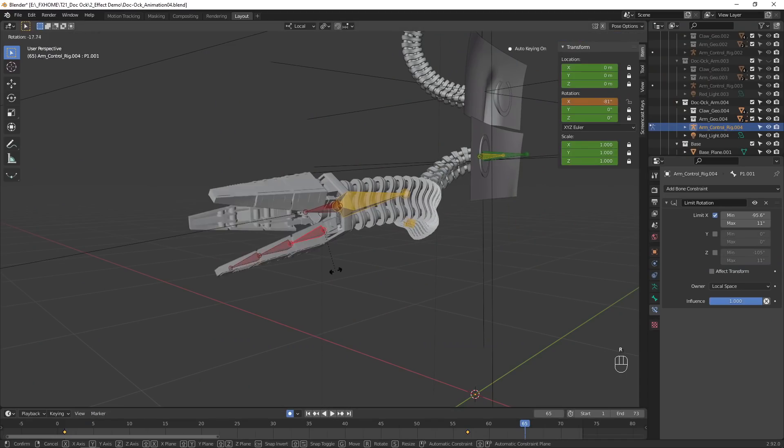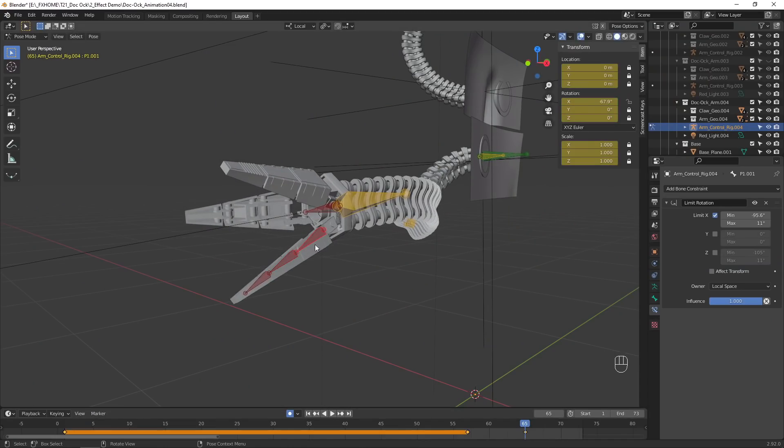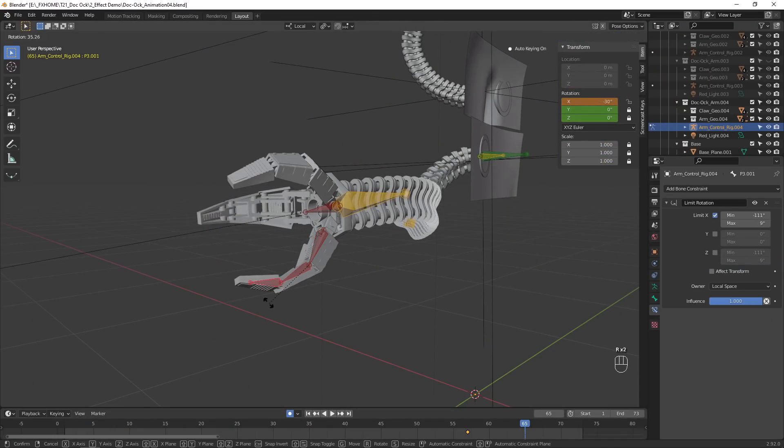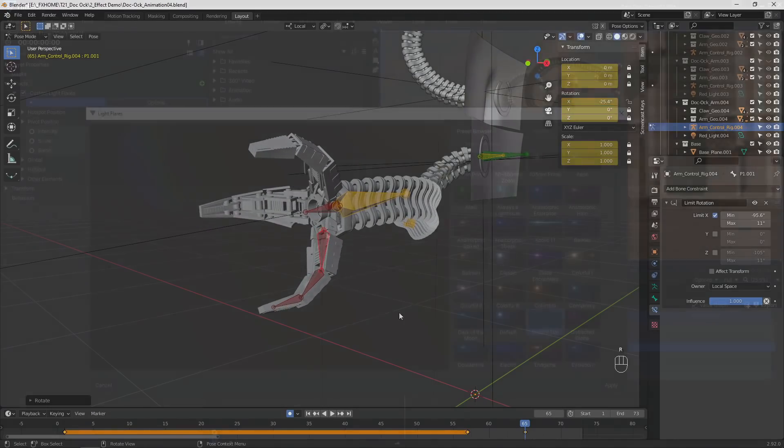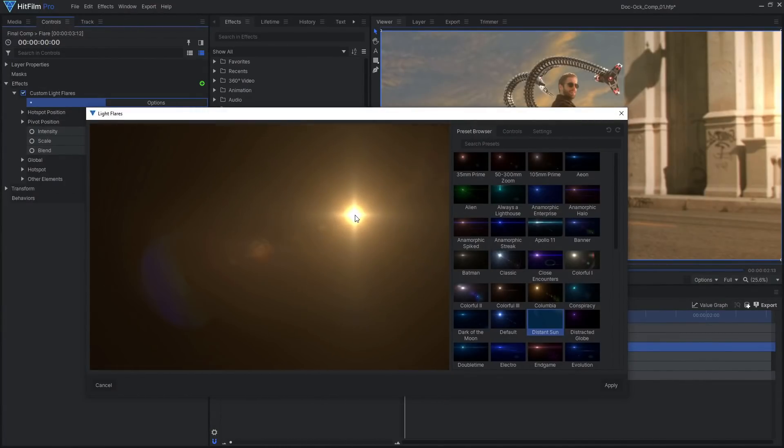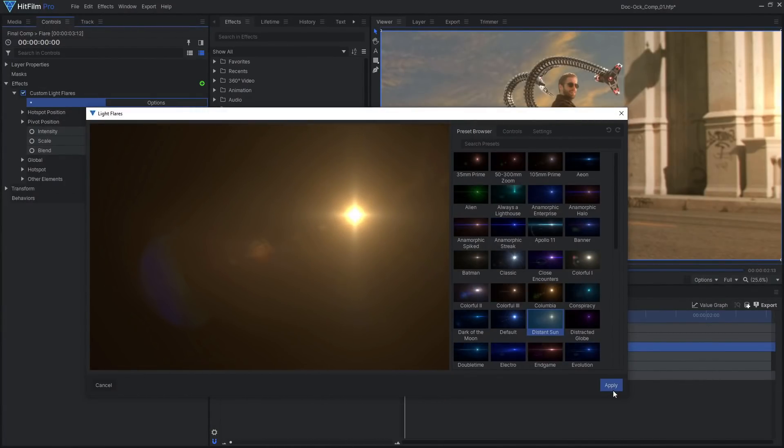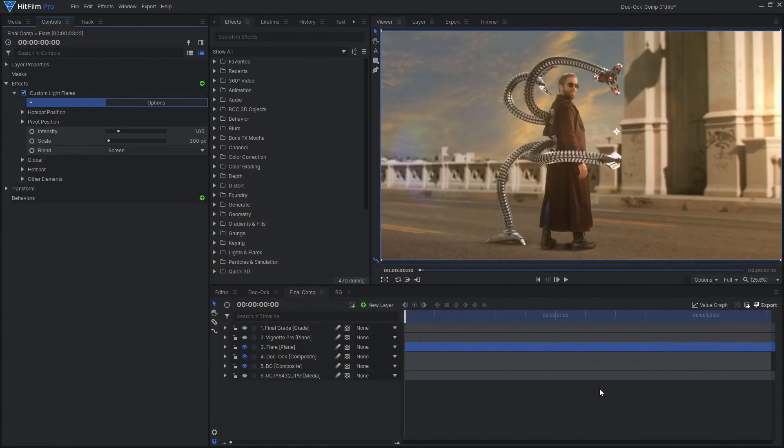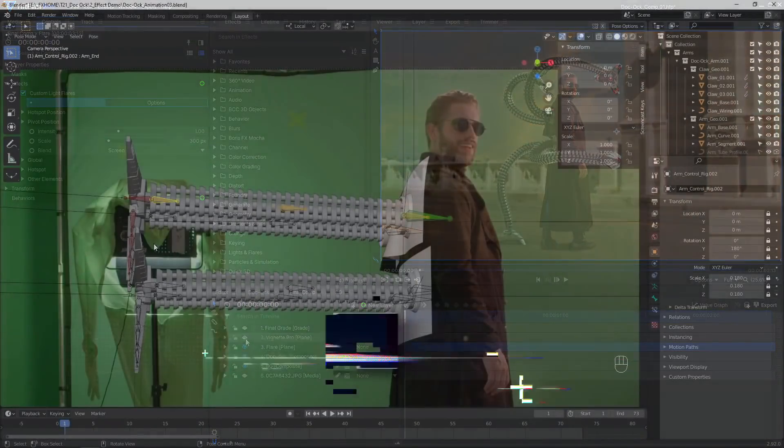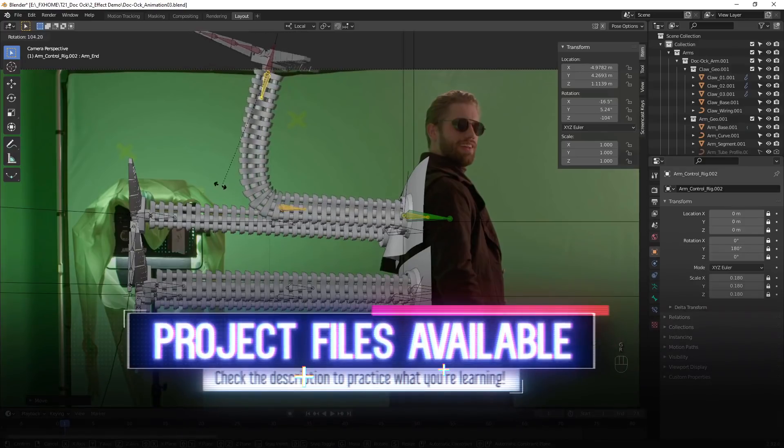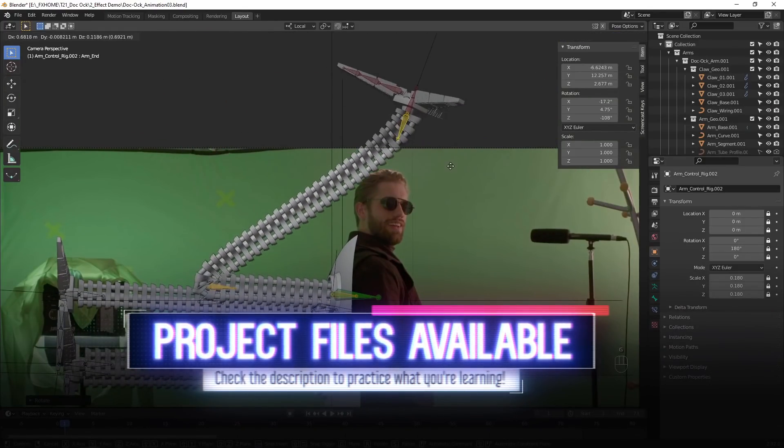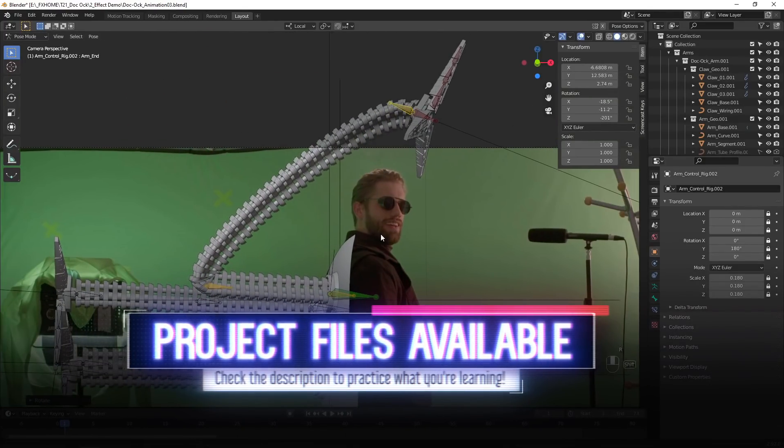This project can be created 100% for free using HitFilm Express, but I'll be using HitFilm Pro to add some extra details. I've already created the 3D model arms in Blender, which you can find in the video description.